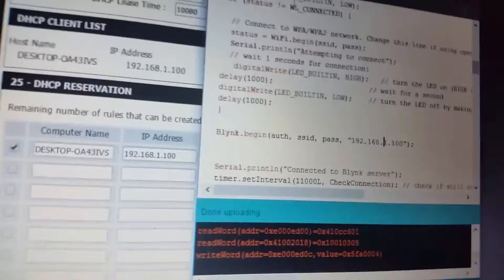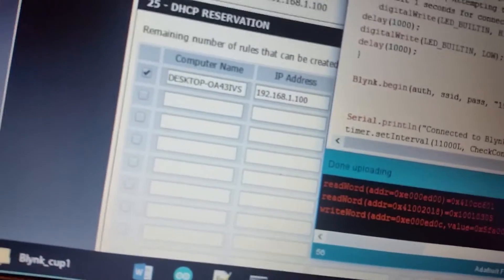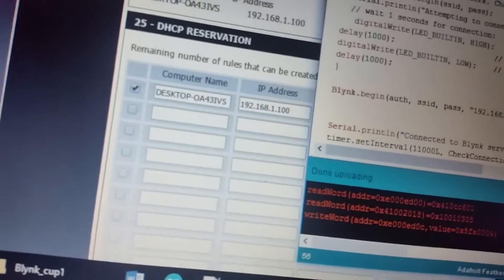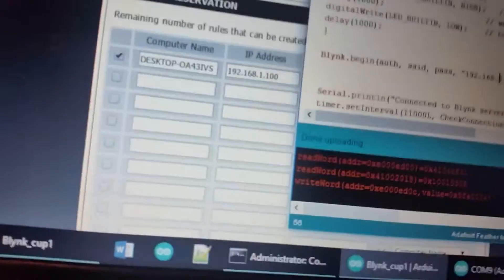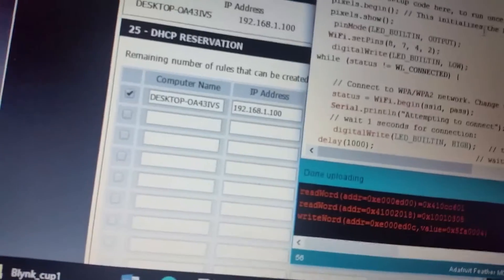Another thing to note is when I was migrating my project from a Blink server to the local server, all of my auth tokens had to be changed, which is really inconvenient.